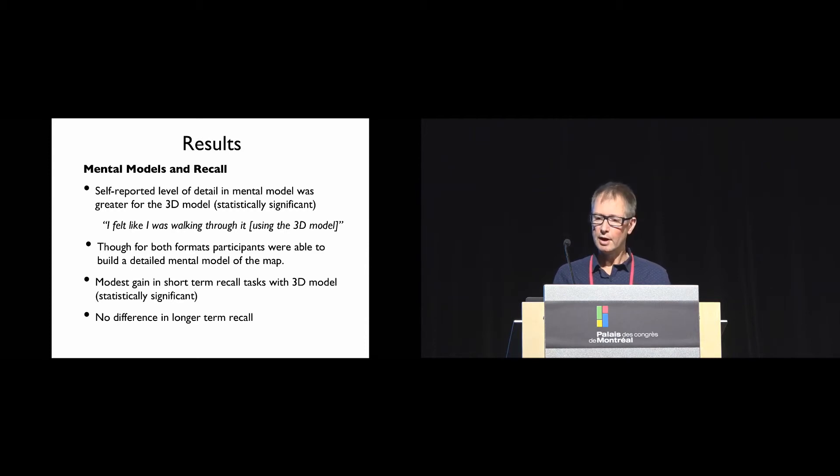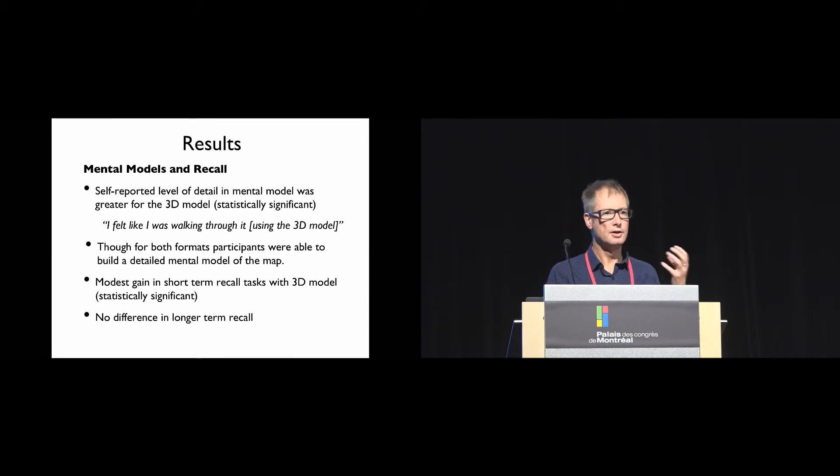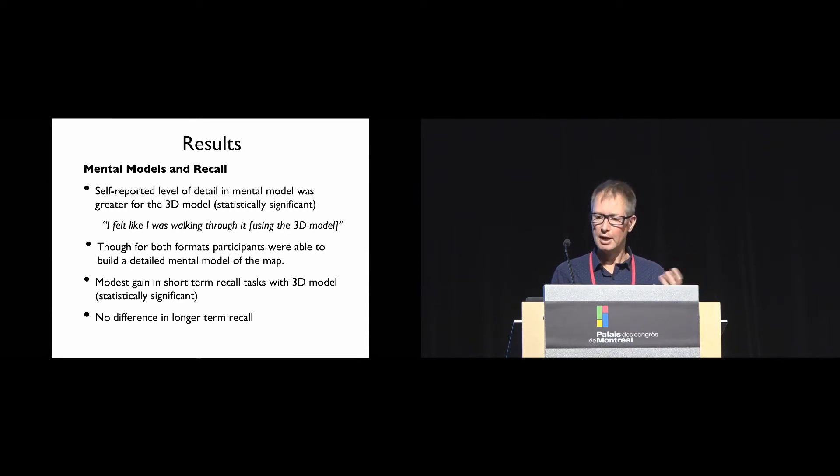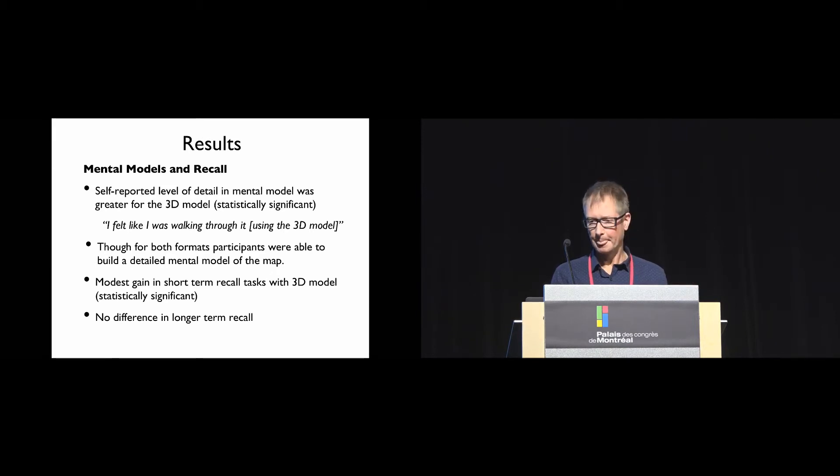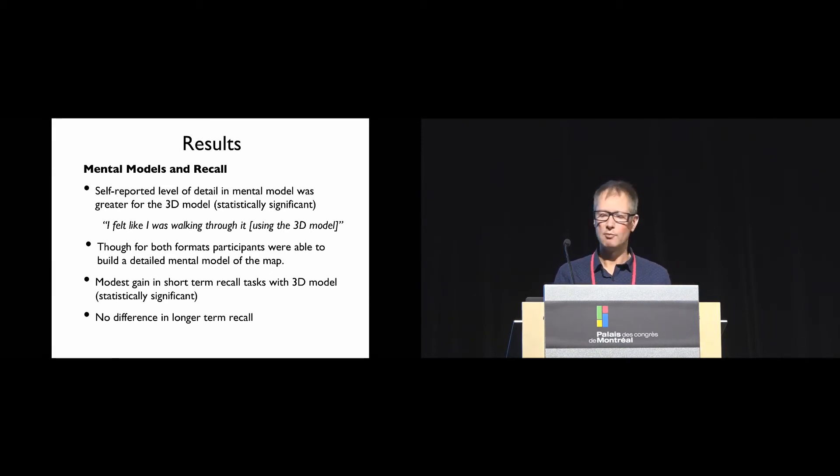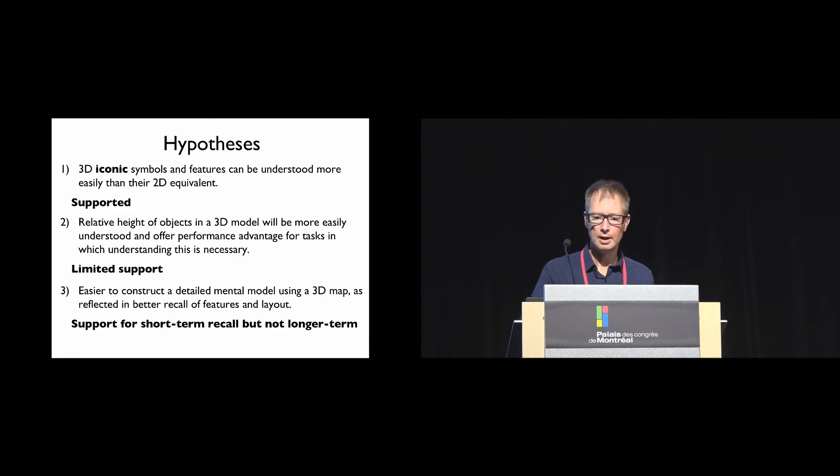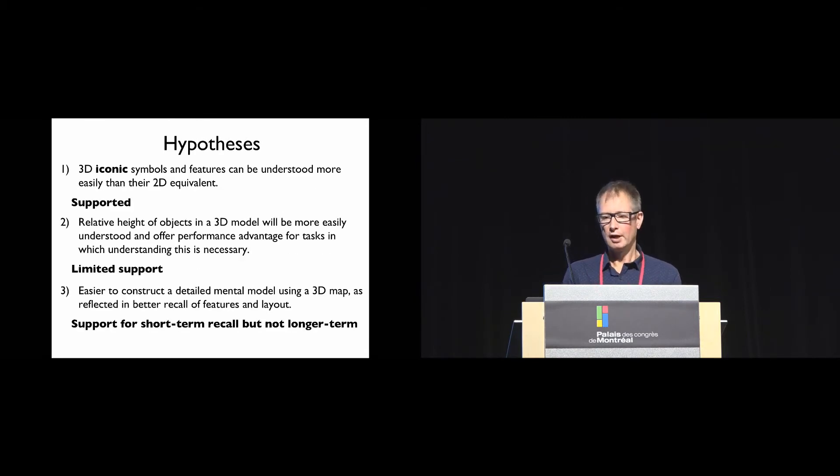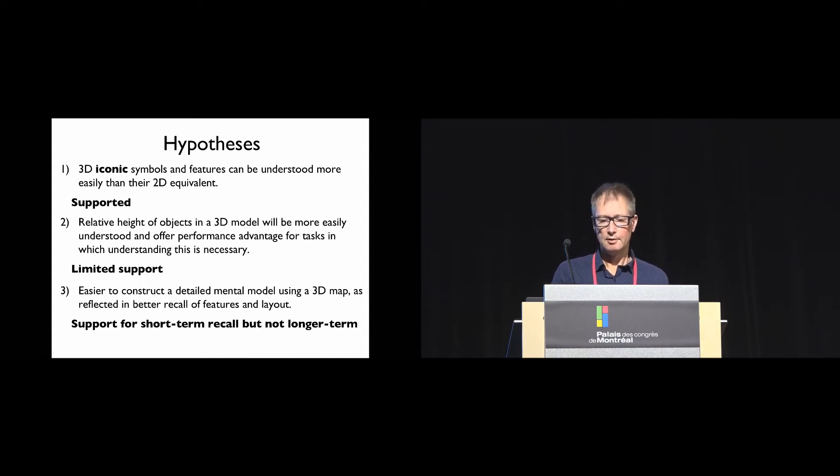One of the things was a number of participants had difficulty remembering if they'd actually seen the original map as a tactile graphic or as a 3D model, which suggests that they've encoded them in the same way in longer-term memory.